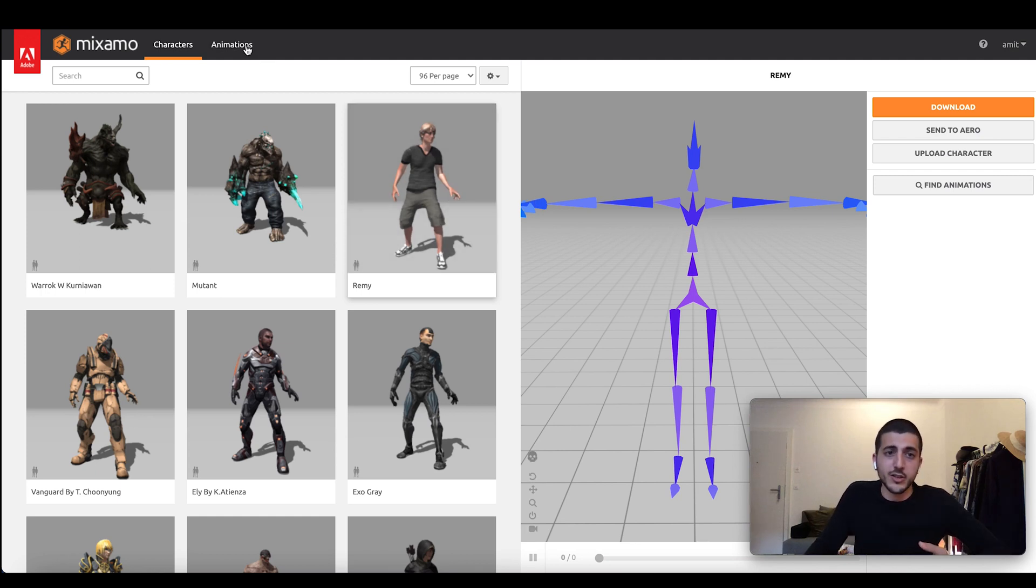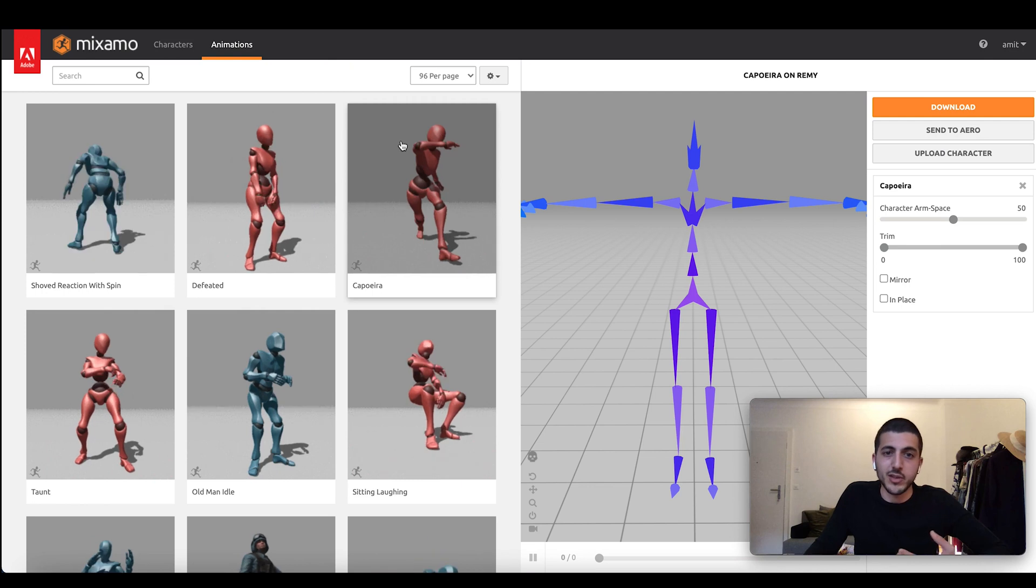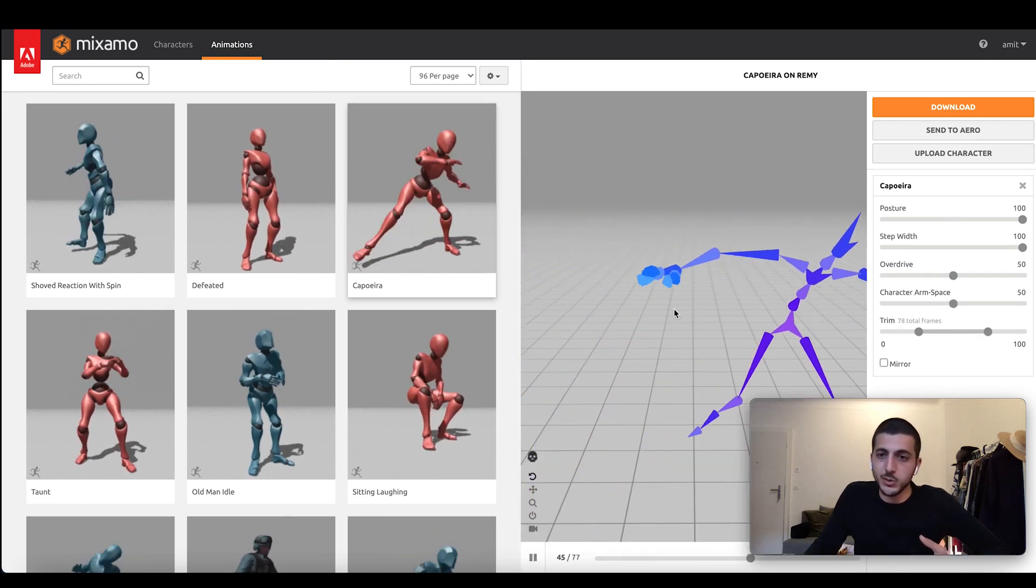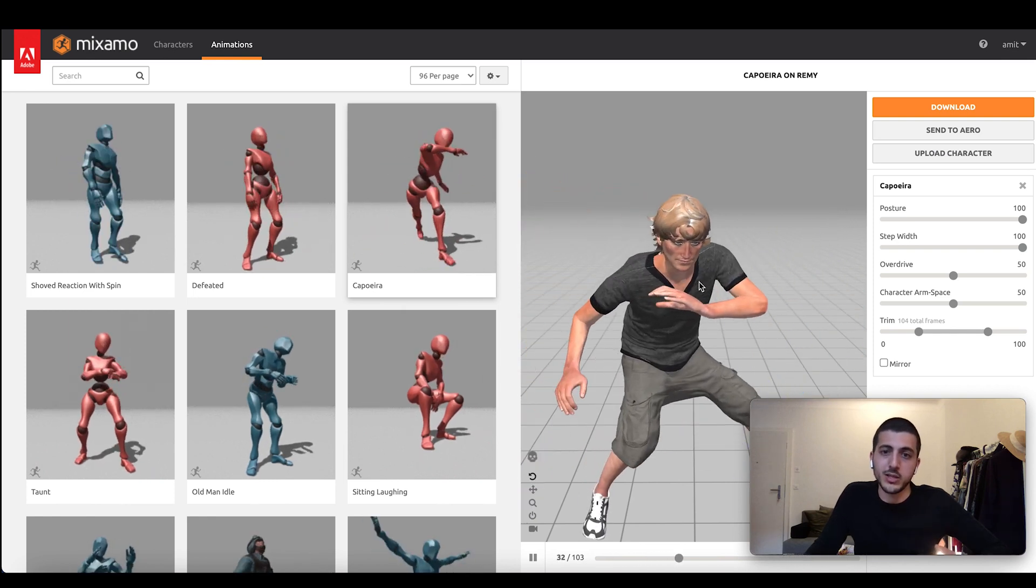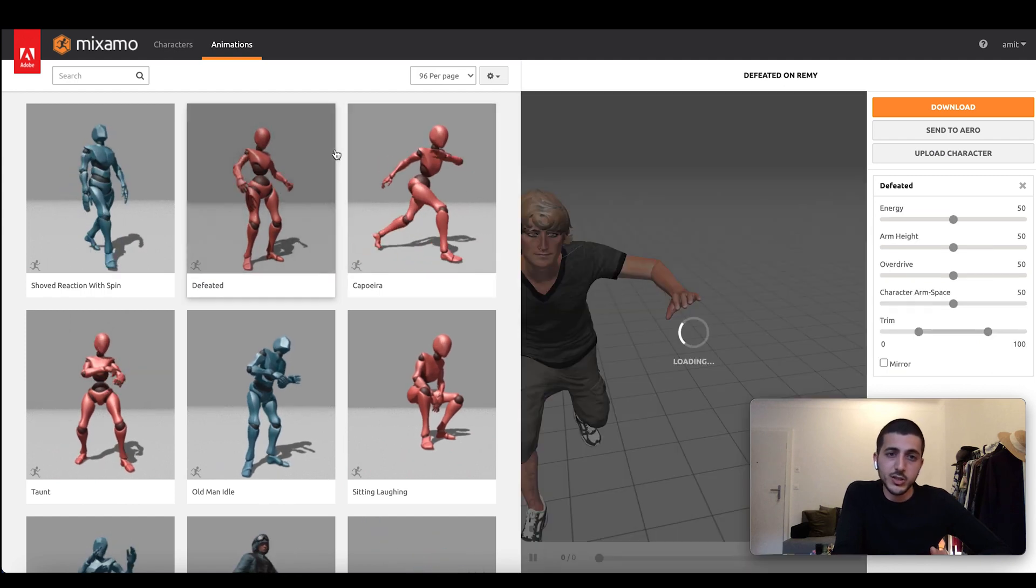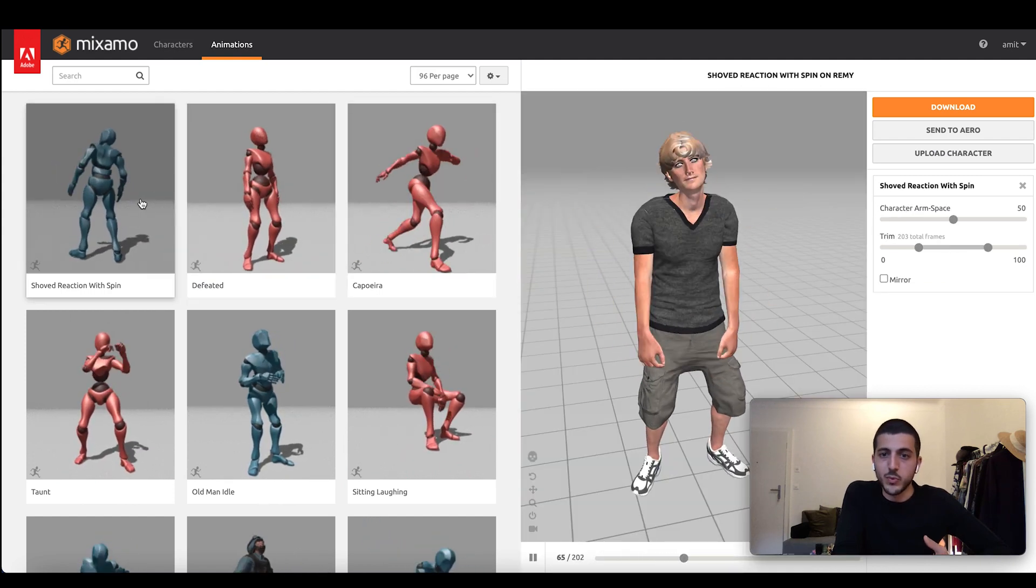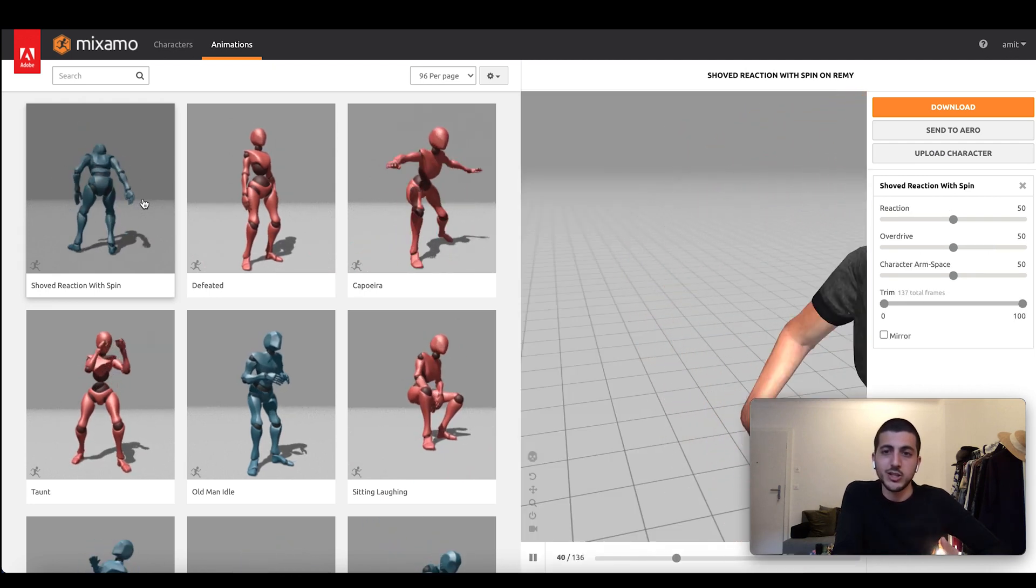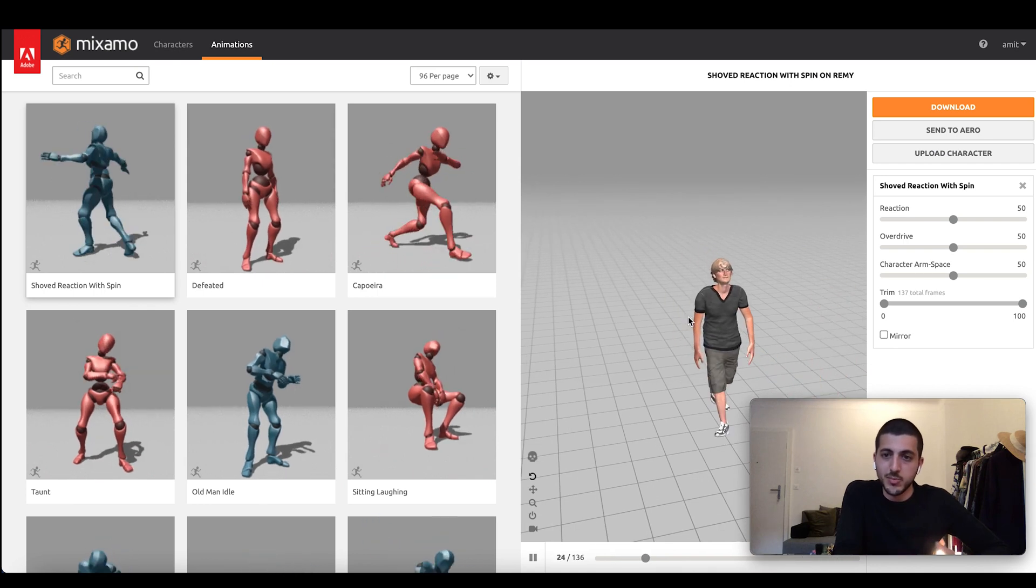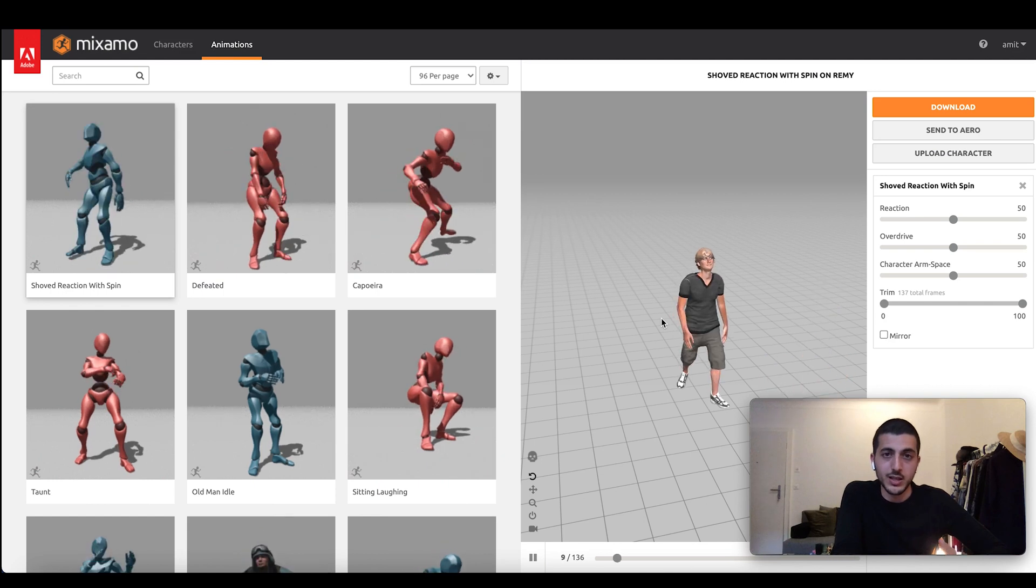For every character, you can also find a large set of animations. So if we go here, we can see that we have capoeira maybe, where we see the skeleton now doing some capoeira, or actually Remy doing this. We can also do other animations like maybe this defeated animation, or some reaction with a spin. You can see that these animations are not very sign language oriented, but they do have some articulation of the hands. Maybe this can generalize.